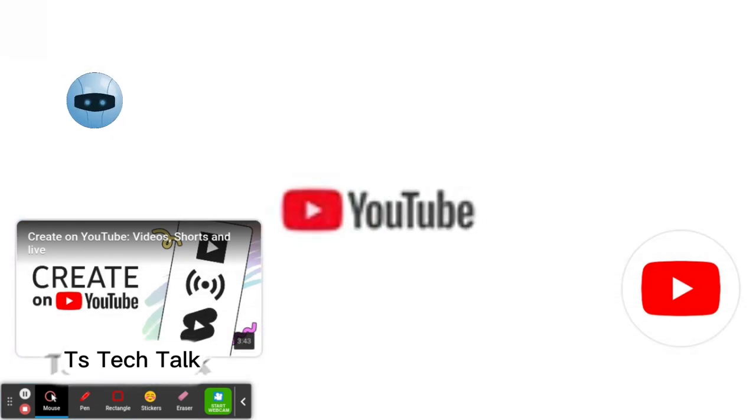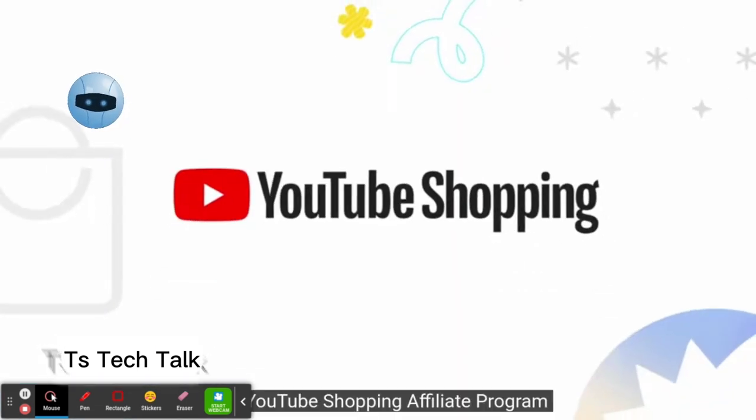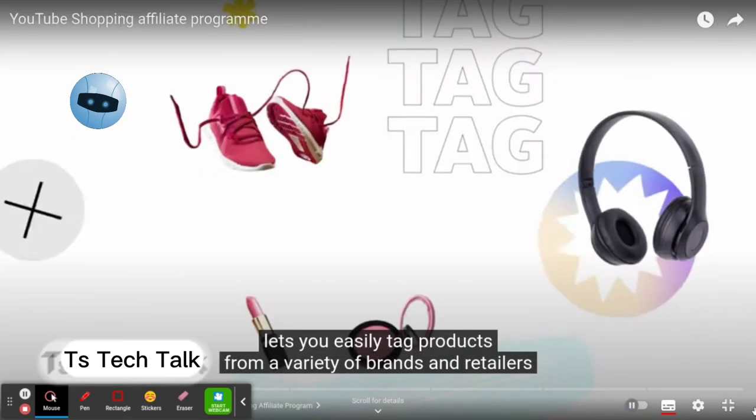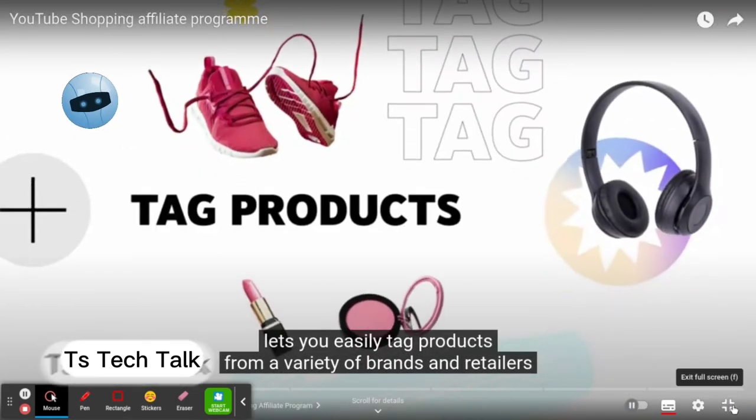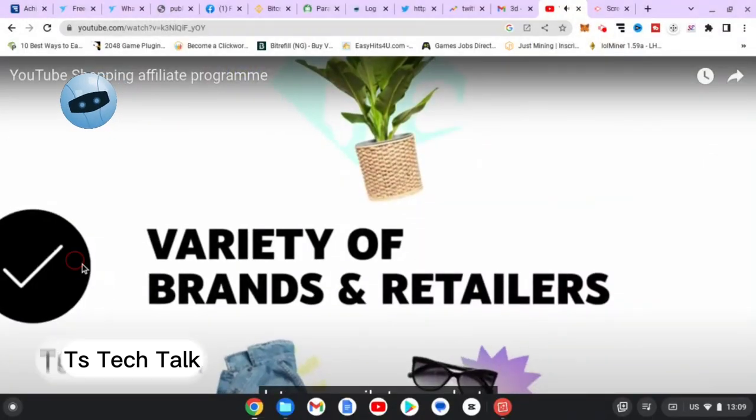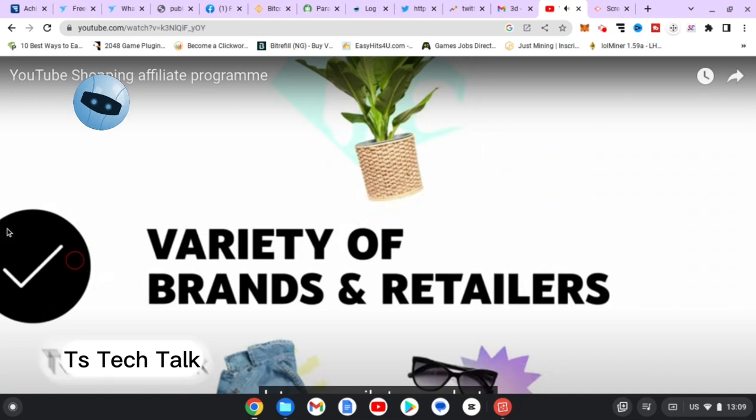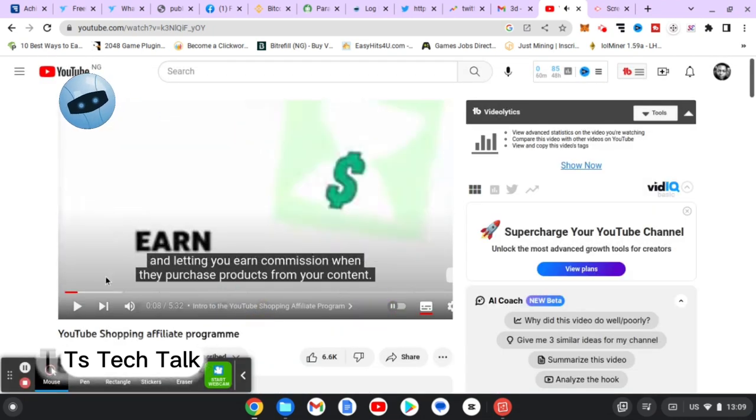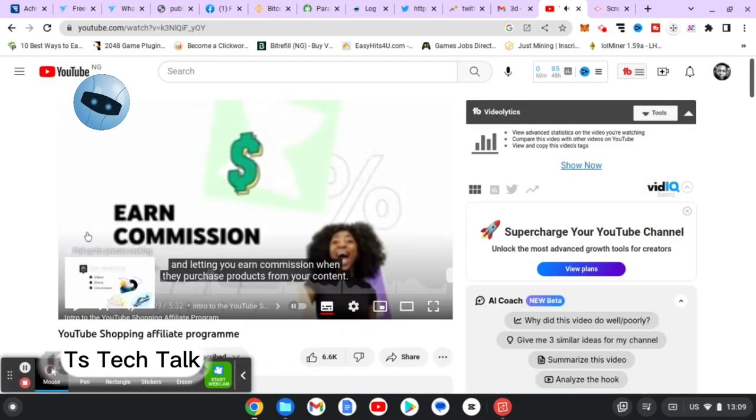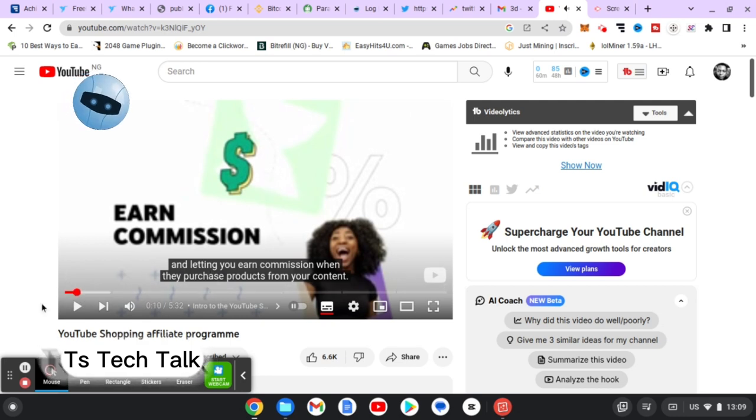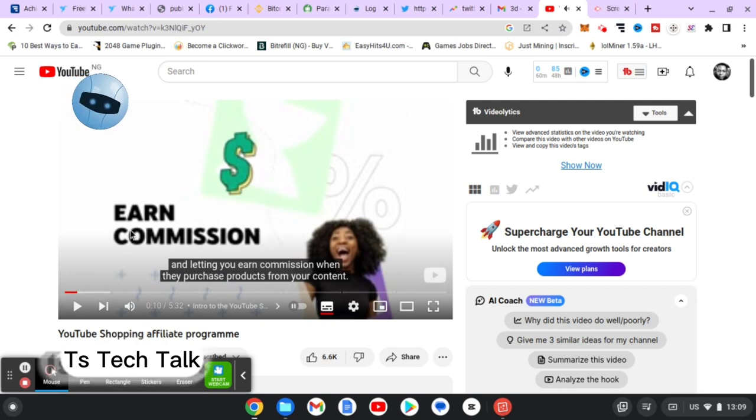That is all I want to show you guys on today's video. This is how to loop video on your computer and I hope it's helpful.